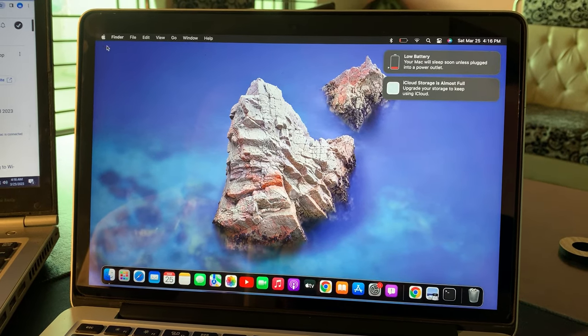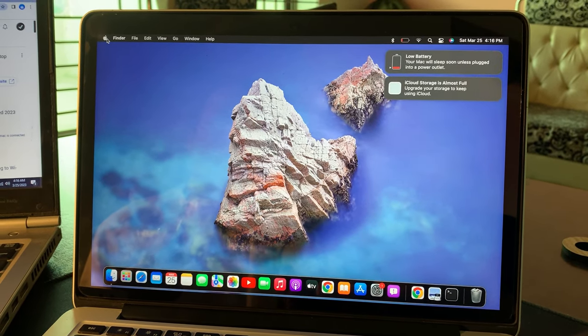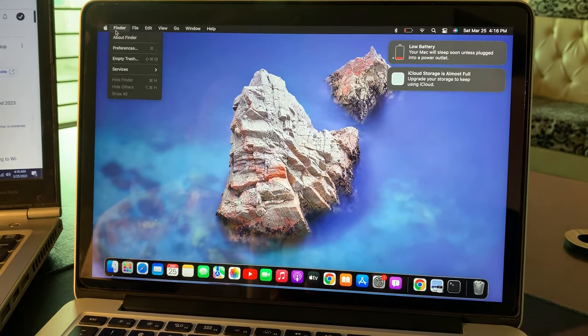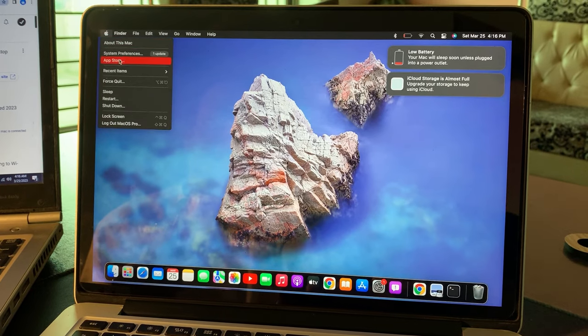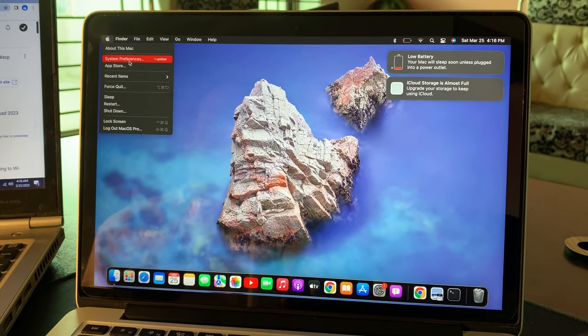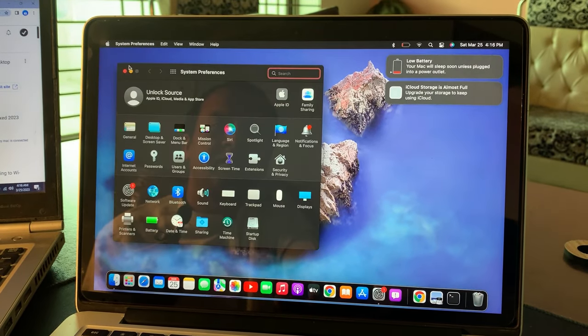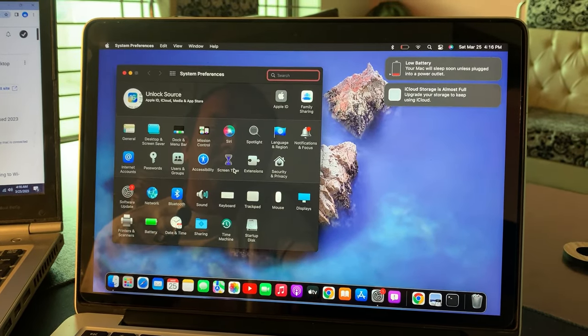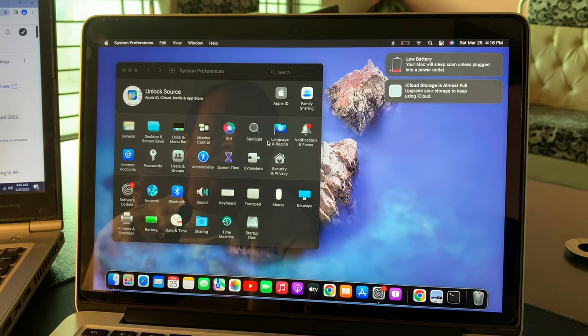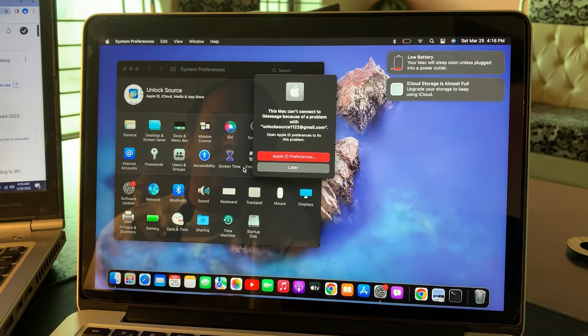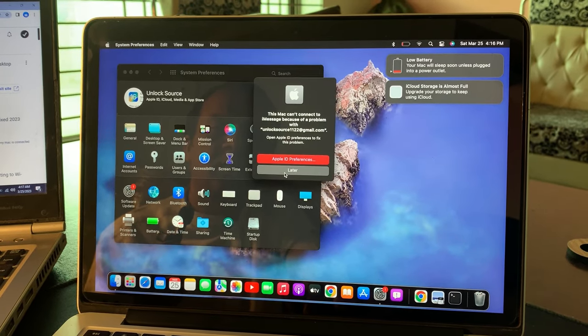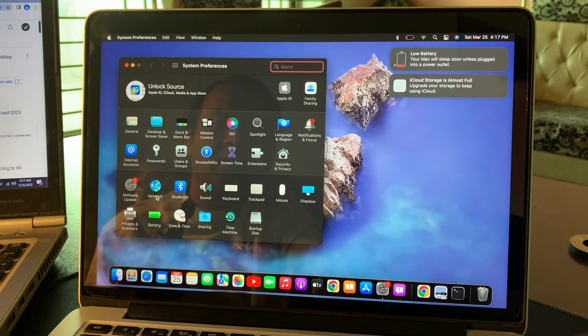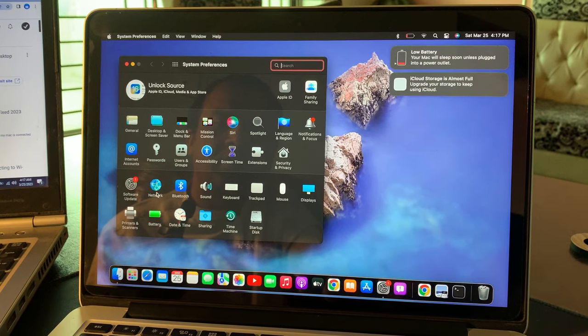Now go to the Apple logo and tap on System Preferences. As you can see there are some options, so now tap on Network.